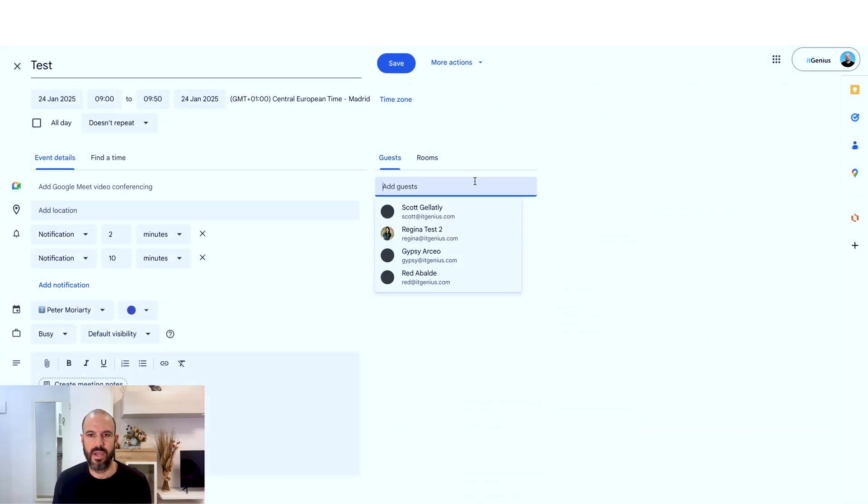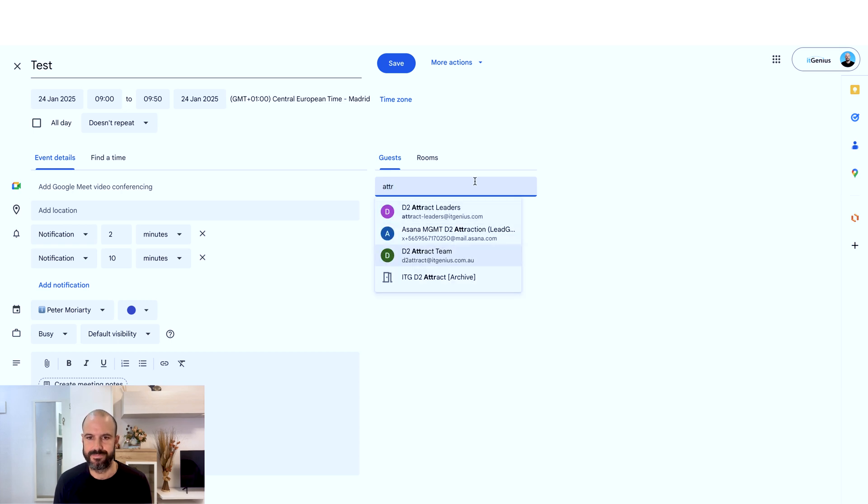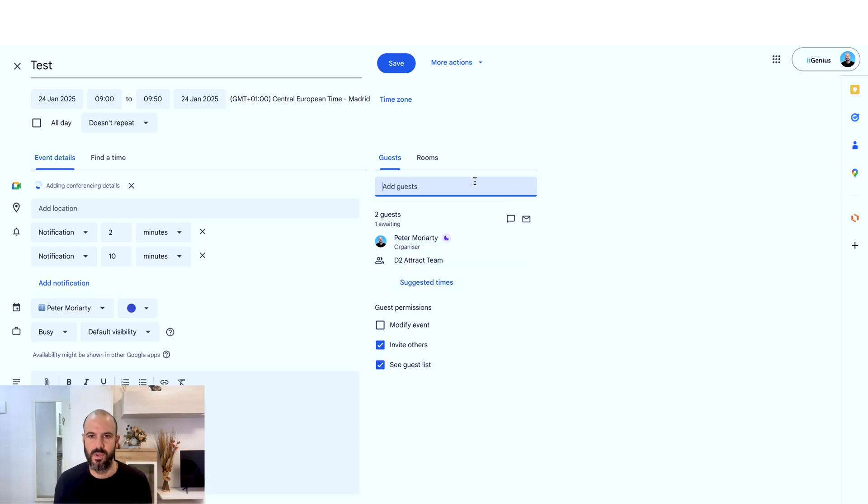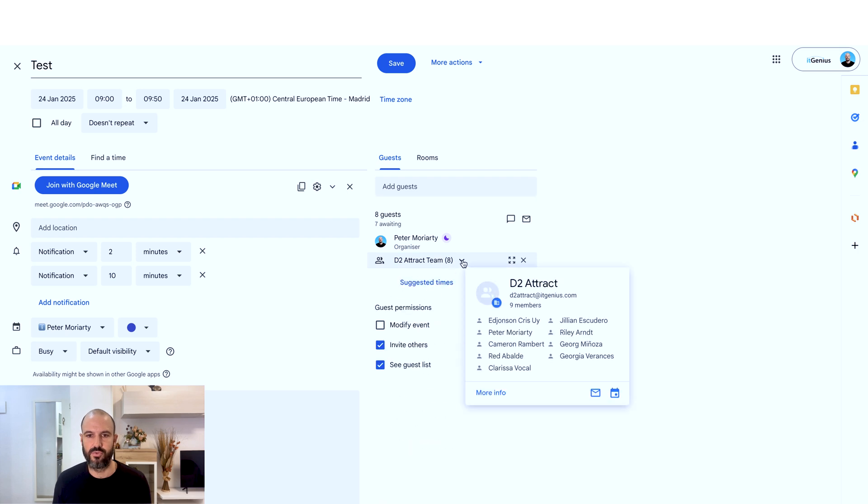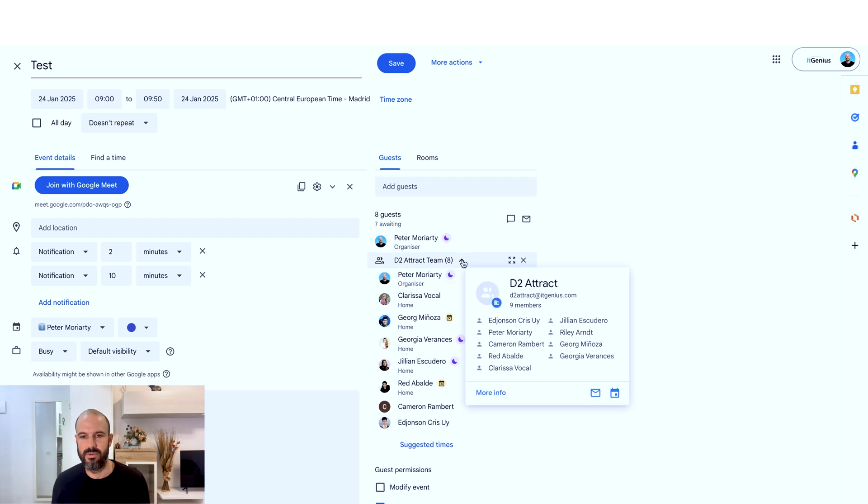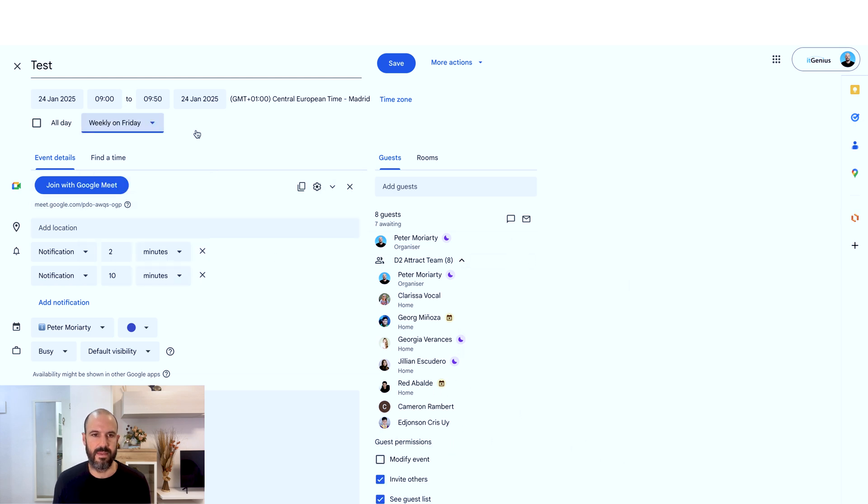When I invite guests, let's say I want to invite my marketing team here. I just invite attract at IT Genius. That group, which I've set up in the admin panel, is going to invite all the people that are involved in that group. I can choose to set that to repeat, so that maybe is weekly on Fridays, and maybe that's our all hands meeting.